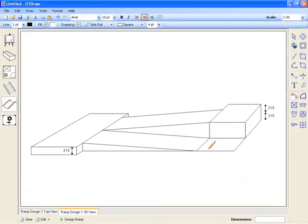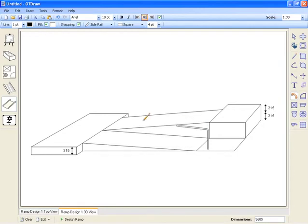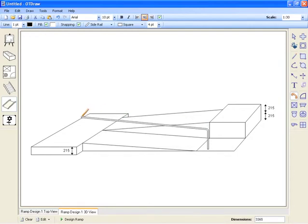From here, you can add any additional rails, dimensions, or labels to customize your ramp diagram. For example, we can insert a free standing rail on the near side of the bottom ramp section.